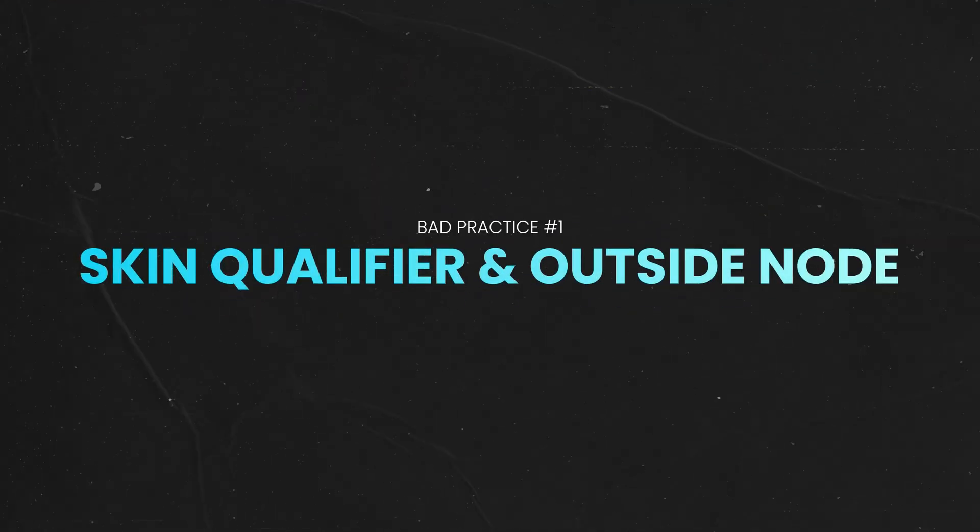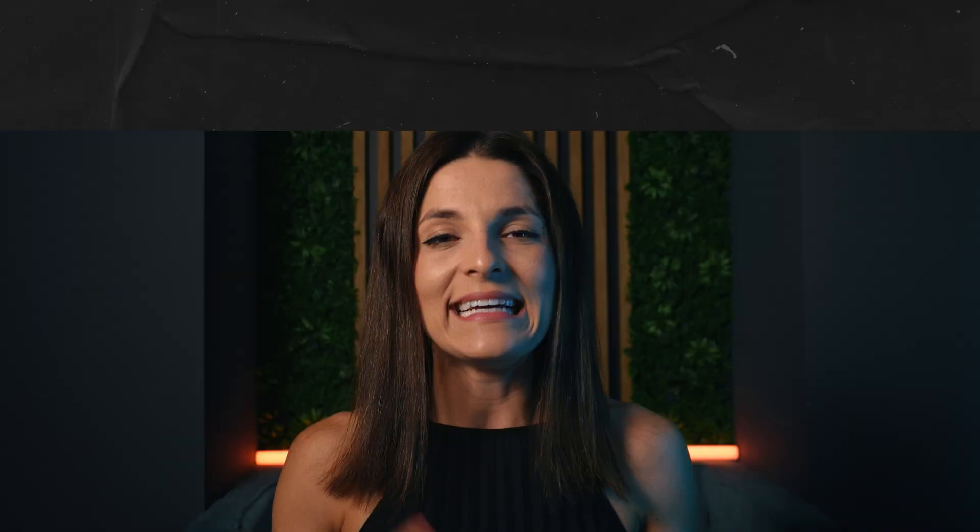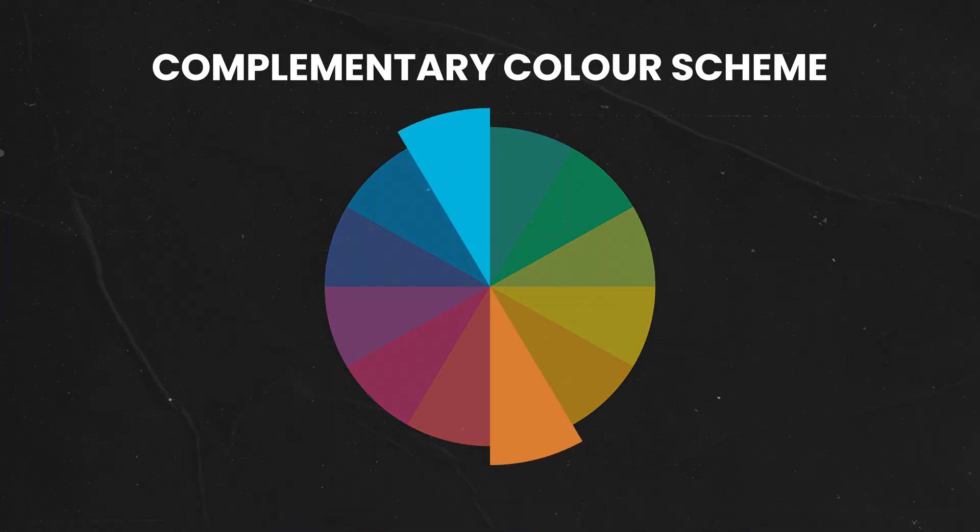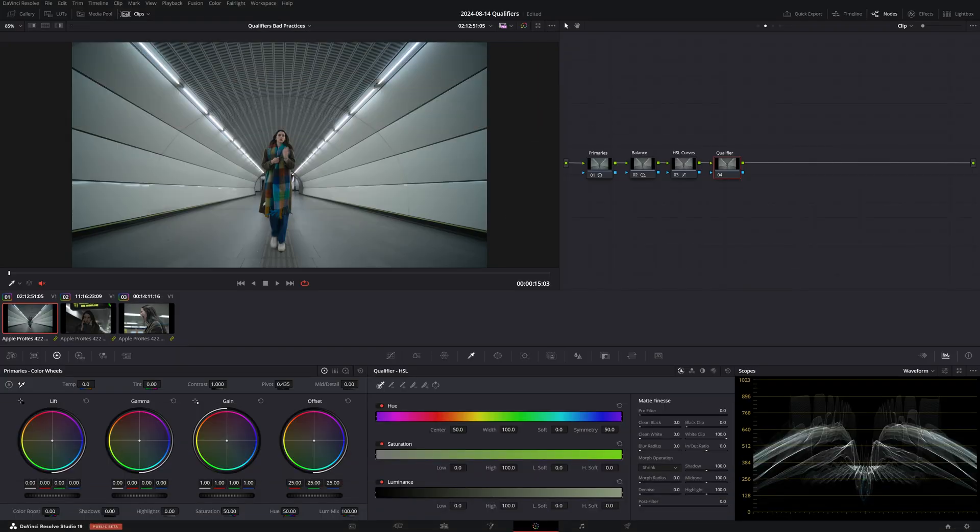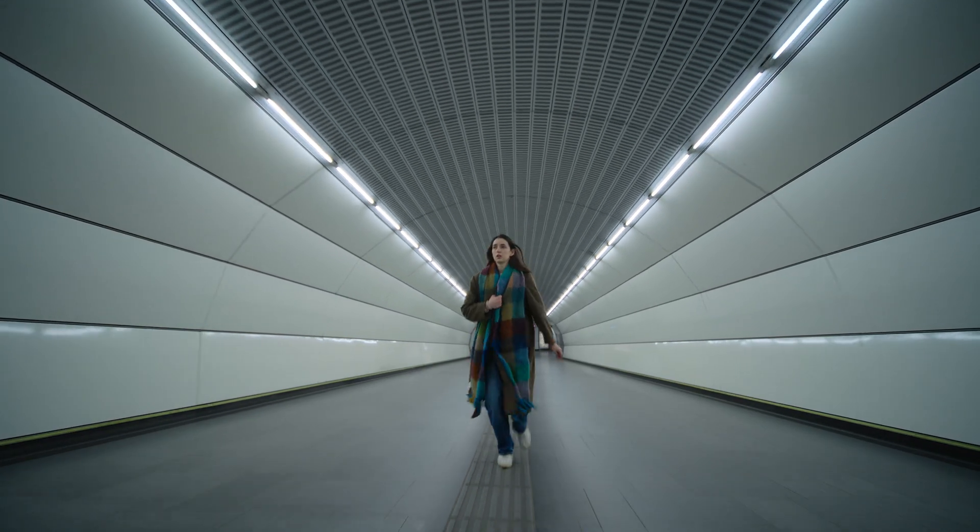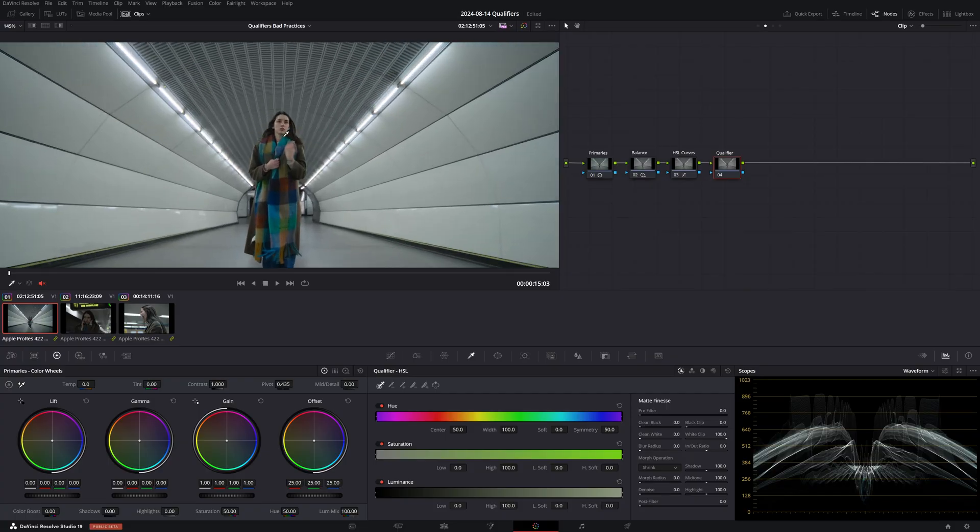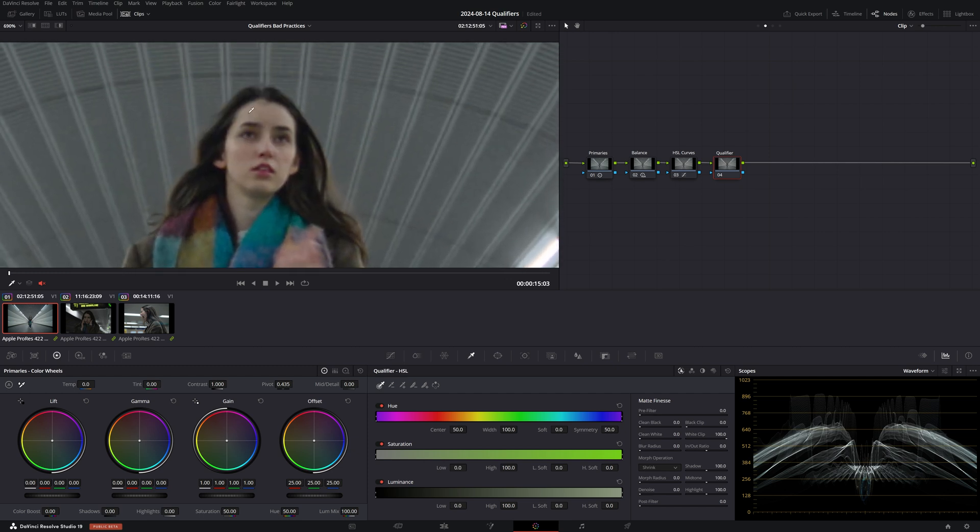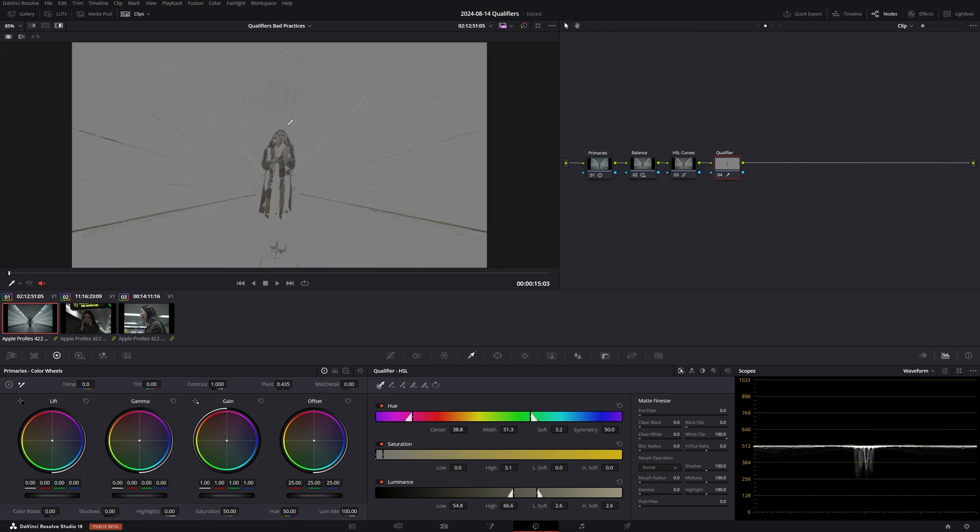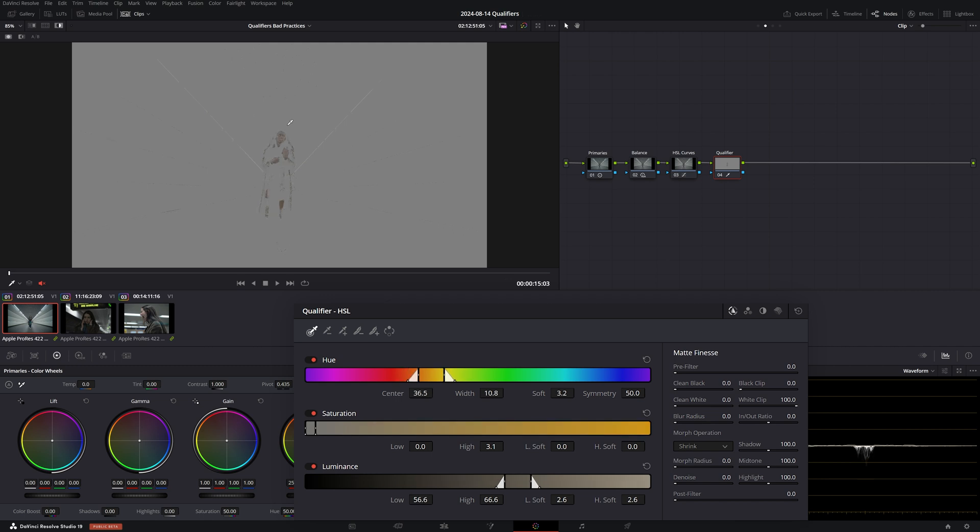Bad practice number one: Skin qualifier in an outside node. This is a technique I've seen being demonstrated on YouTube, typically in the context of creating a complementary teal and orange color scheme. So let's say we want to create a better color separation between our talent and the background, and this underground location lends itself to a teal and orange look. So I can pull a qualifier on the skin tones to isolate them. Let me grab the color picker and start dragging it over her skin. Now, if I toggle highlight mode on, I can see what's being selected and I'm going to do my best to refine the key with some blur and feathering to the hue, saturation and luminance ranges.